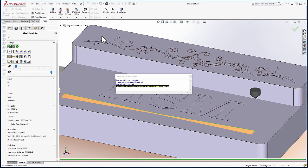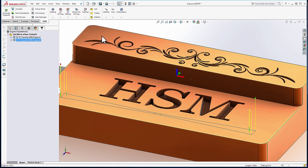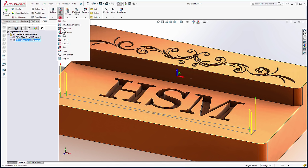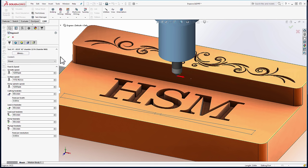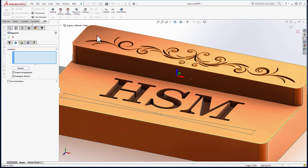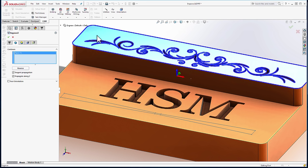The last bit of geometry we're going to look at is the artwork at the top of the part. Let's produce one more engraving operation. And from the Geometry tab, I'll simply select the face that the artwork is on.